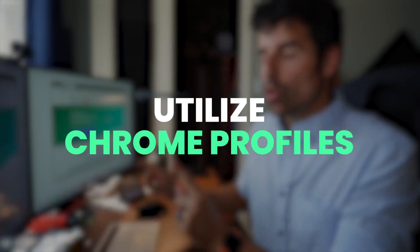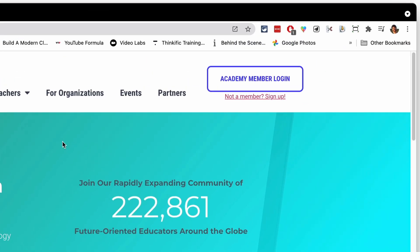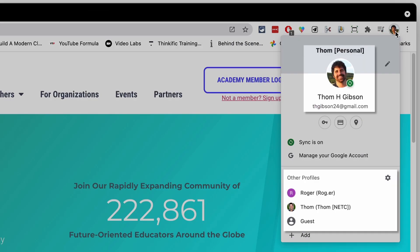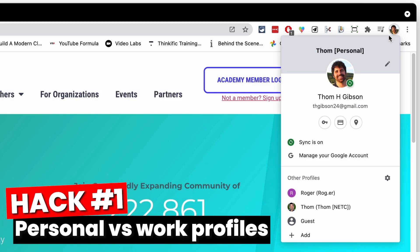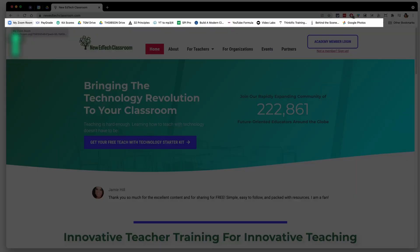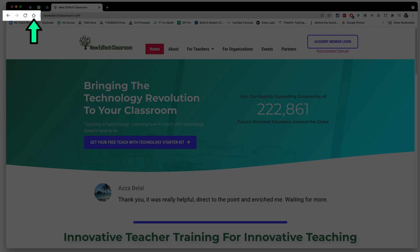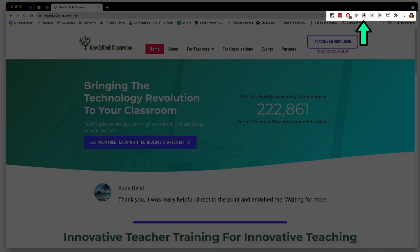The first thing you should be utilizing if you aren't already is Chrome profiles. You can see the different profiles available. Each profile is tied to its own Gmail account. I've got one for my personal one, my new edtech classroom work profile, as well as a sample student profile. The nice thing about this is each profile has its own bookmark bar, homepage, and extensions.